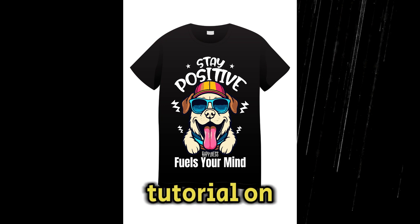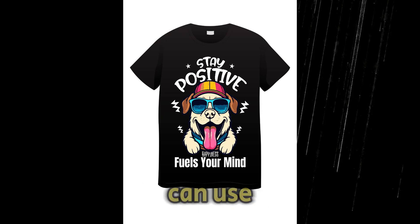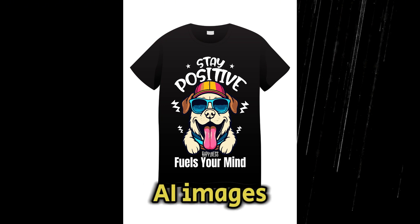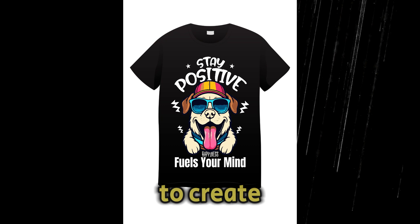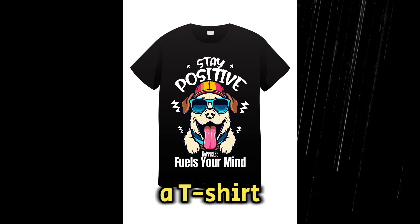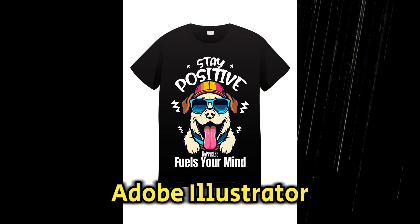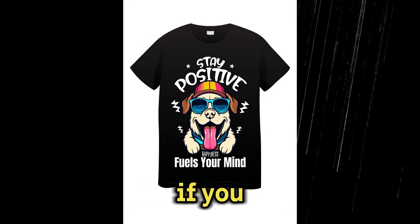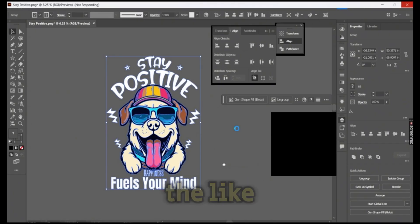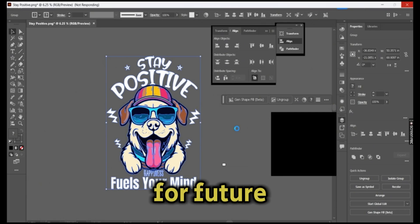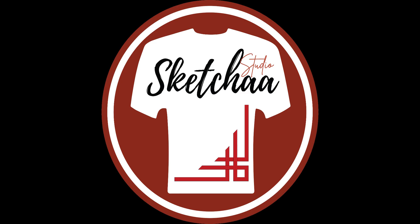That was a quick tutorial on how you can use Meta AI images to create a t-shirt design using Adobe Illustrator. If you enjoyed the video, please hit the like button and subscribe for future tutorials.